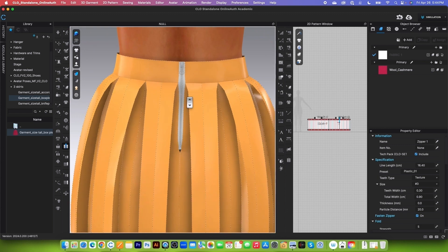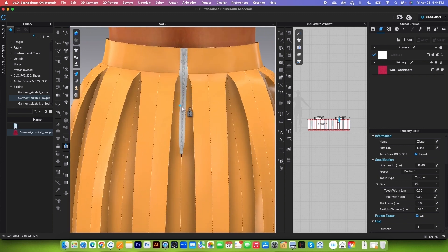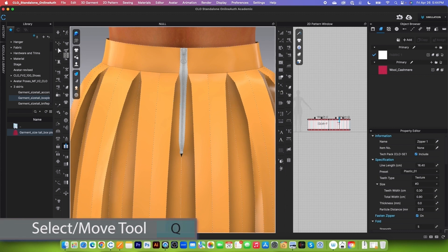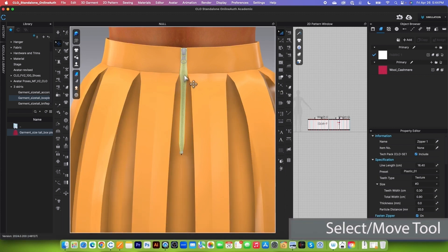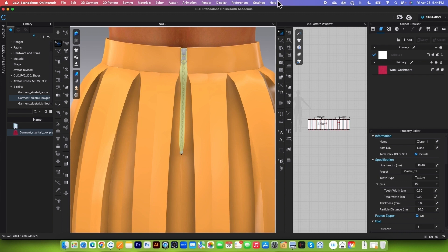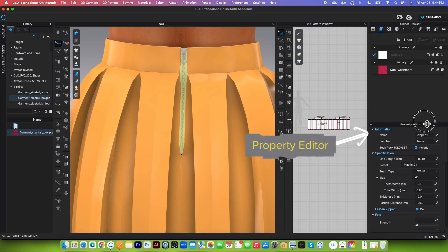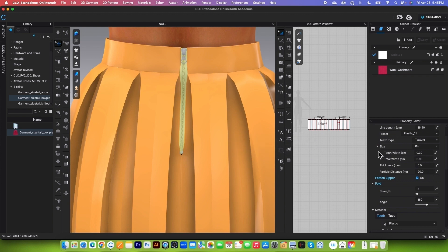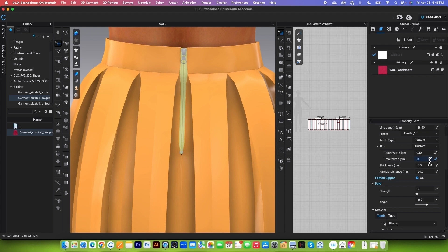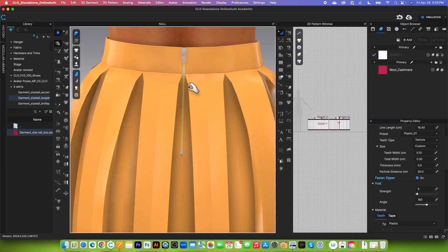If your zipper does not have this evenness, delete the zipper and re-sew it. Next, we want to change the zipper to an invisible zipper. I'll use the select/move tool and click on the zipper, then come to the property editor. Change the teeth width to 0.1, press Tab to confirm, then change the total width to 0.3 and press Tab again. Now the zipper is much smaller. Let's simulate one more time to see the effects — looking pretty good.